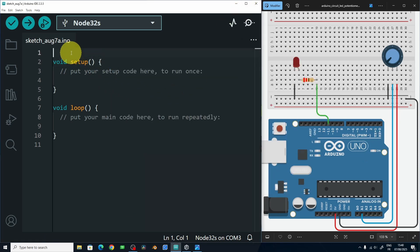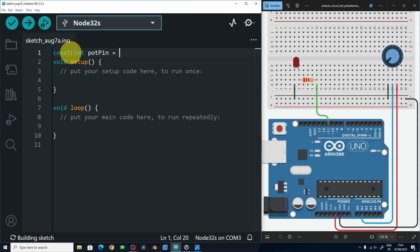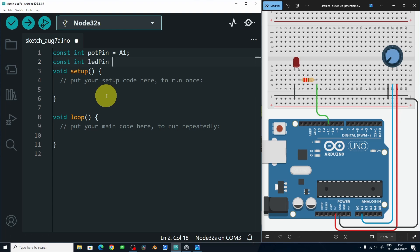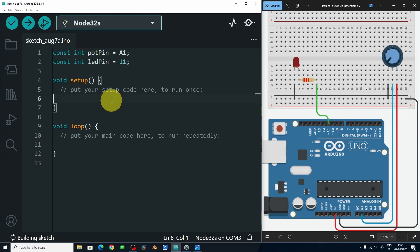To do that, on top I'm going to create the pins that we have added. Using const int, the first one is going to be the potentiometer pin — pot_pin equals A1. Next we have the pin of the LED. Using const int, LED_pin equals 11.